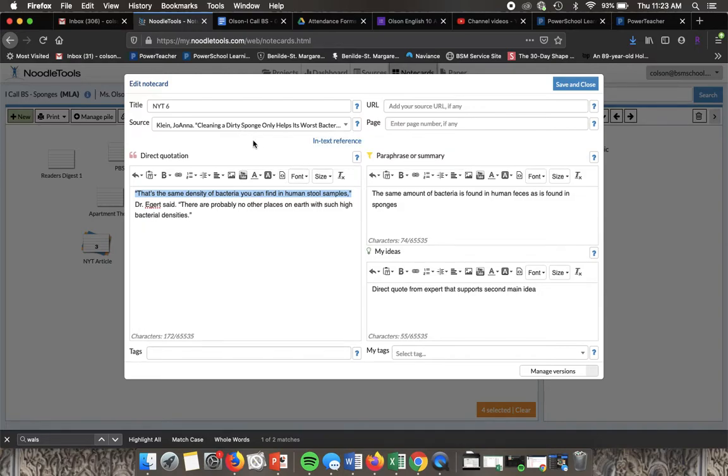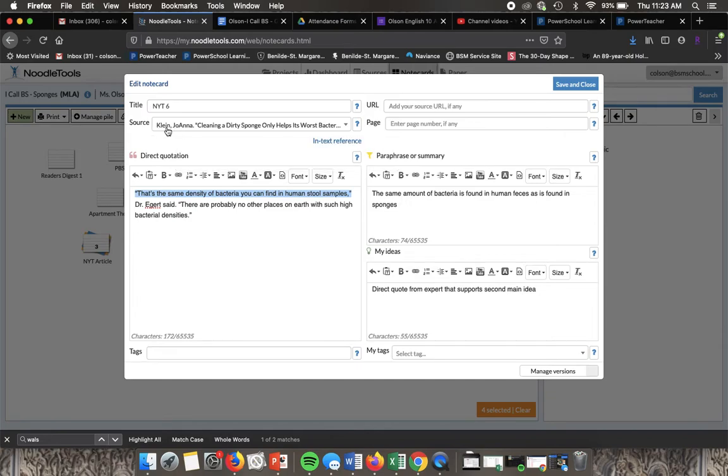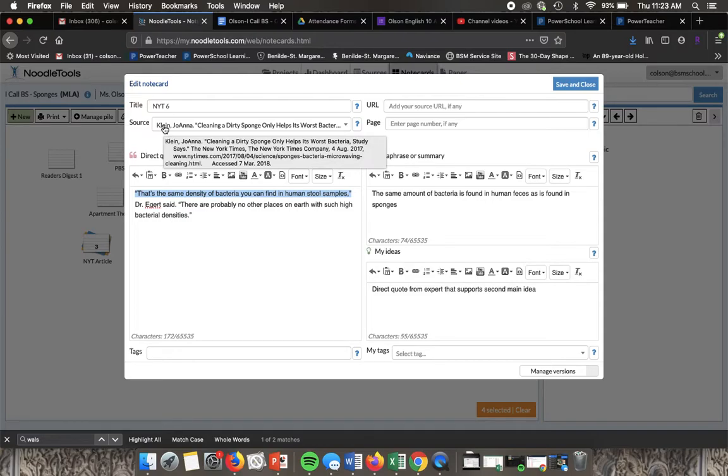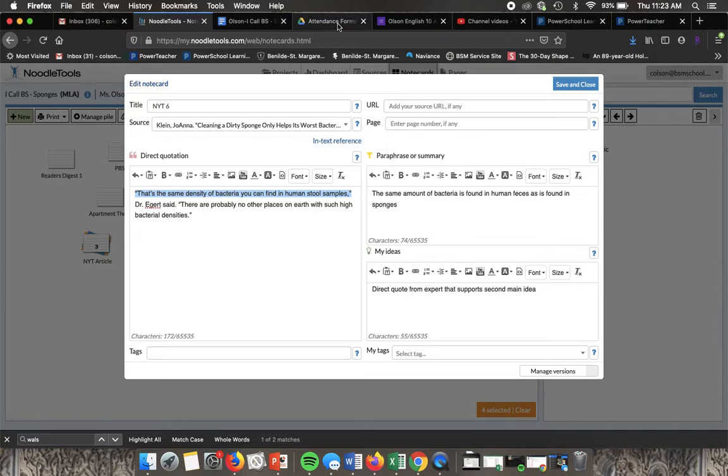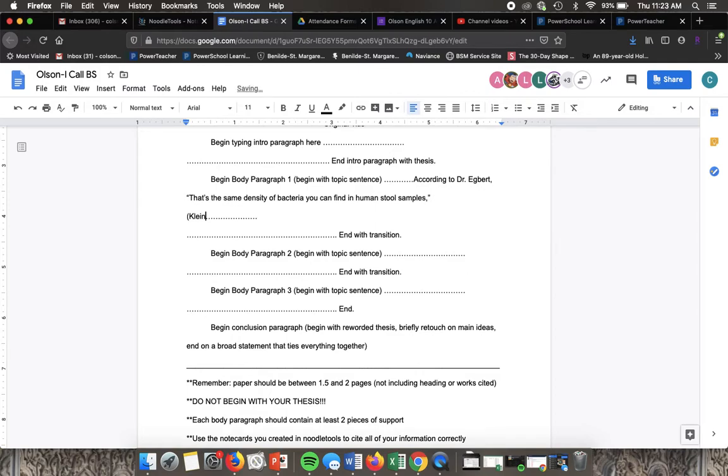I'm just going to put in the last name assuming there's no other sources that have the last name Klein. If they do, then you have to put in as much as needed to differentiate, ideally the first name. So for this one we're just going to put in Klein.